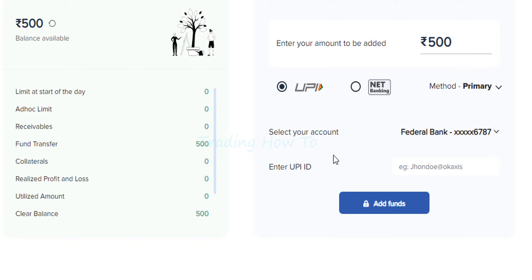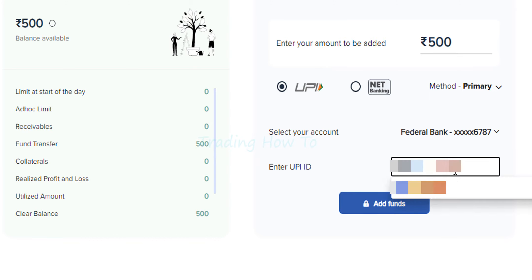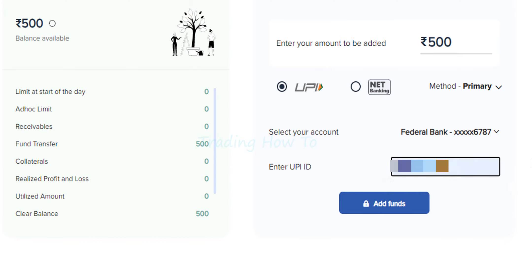To transfer the amount we can enter the UPI ID. I am going to enter my UPI ID here and after that I am going to click on add funds.